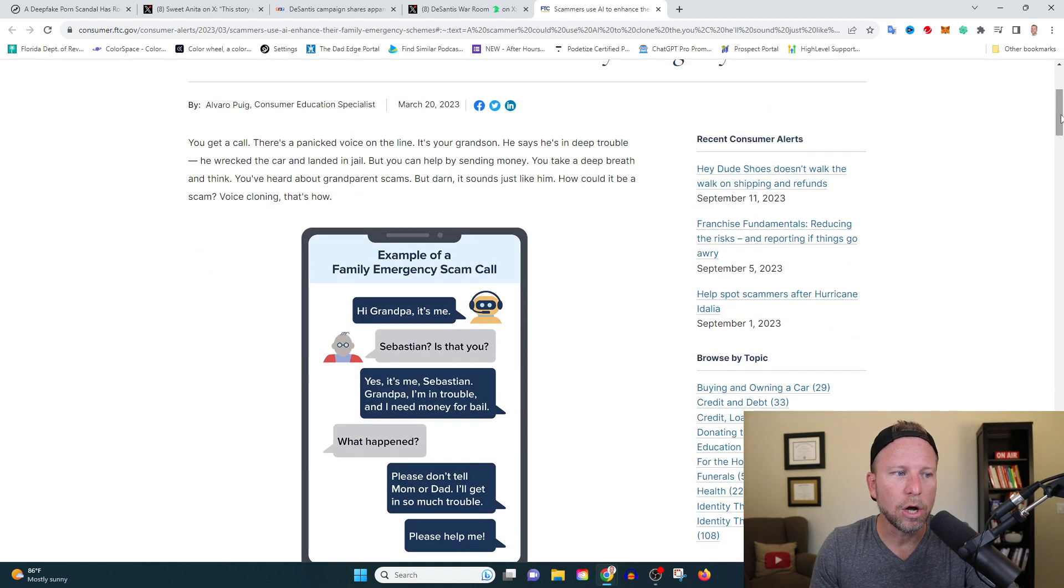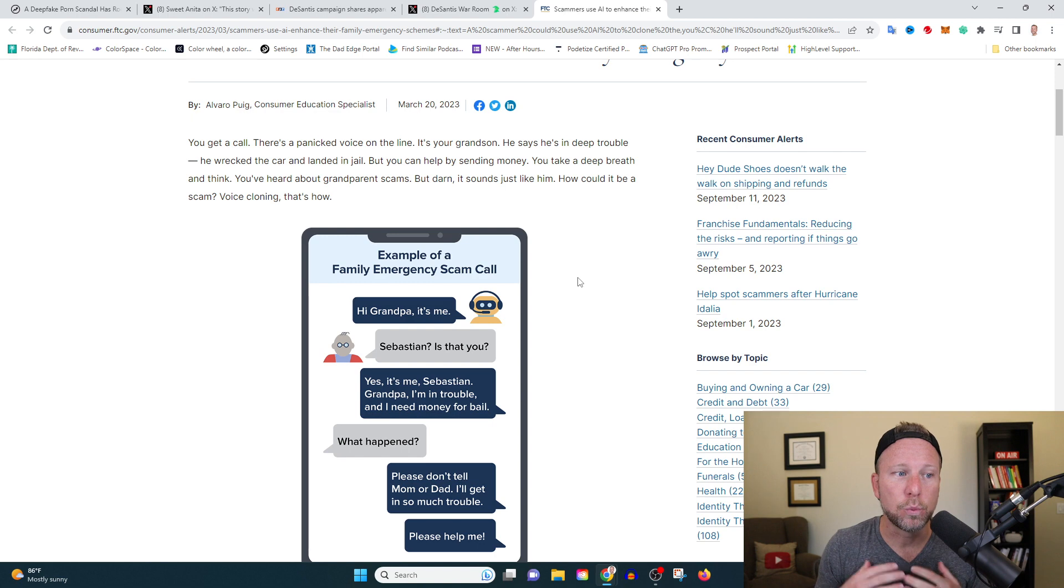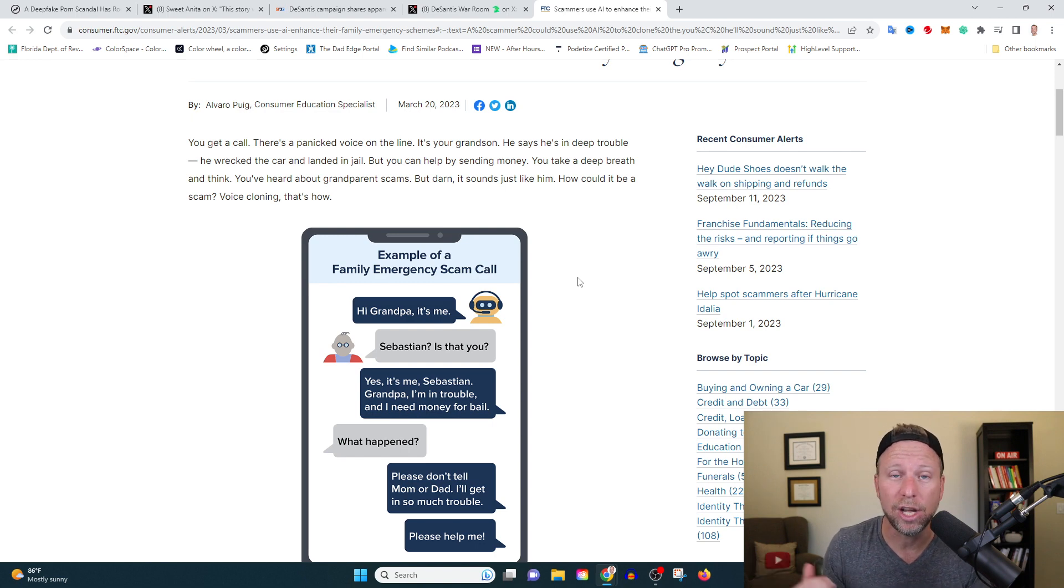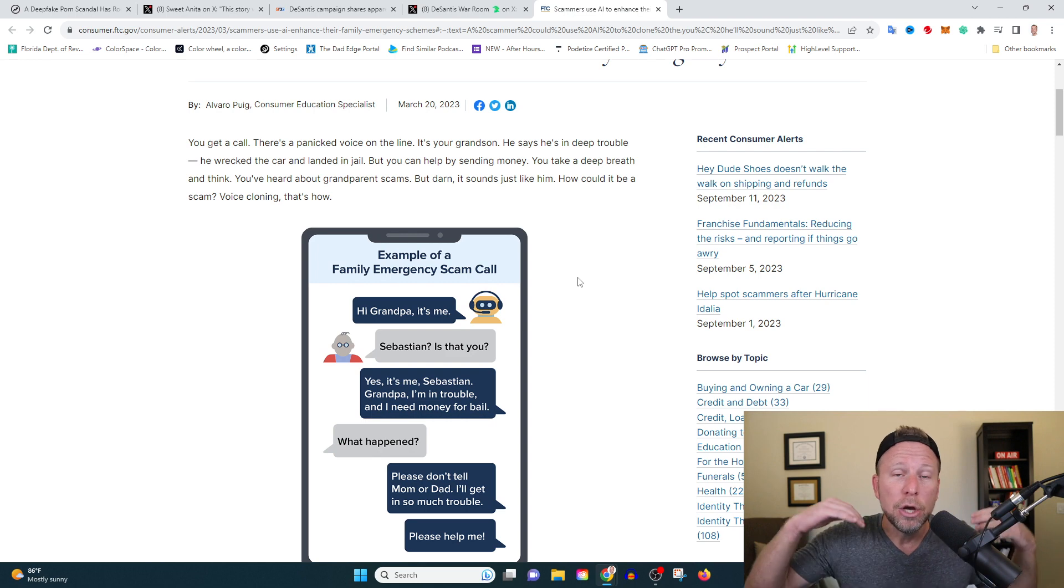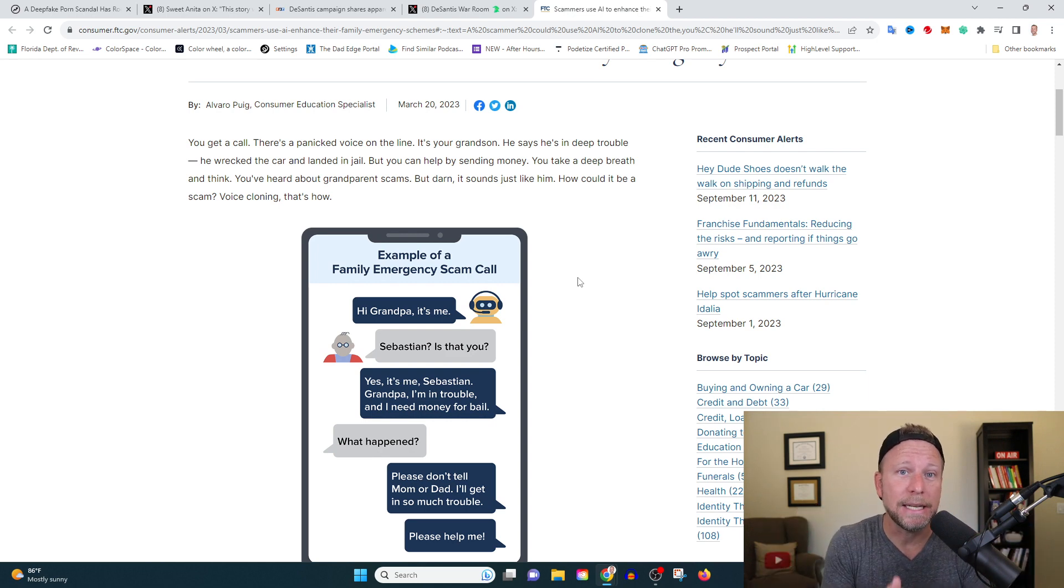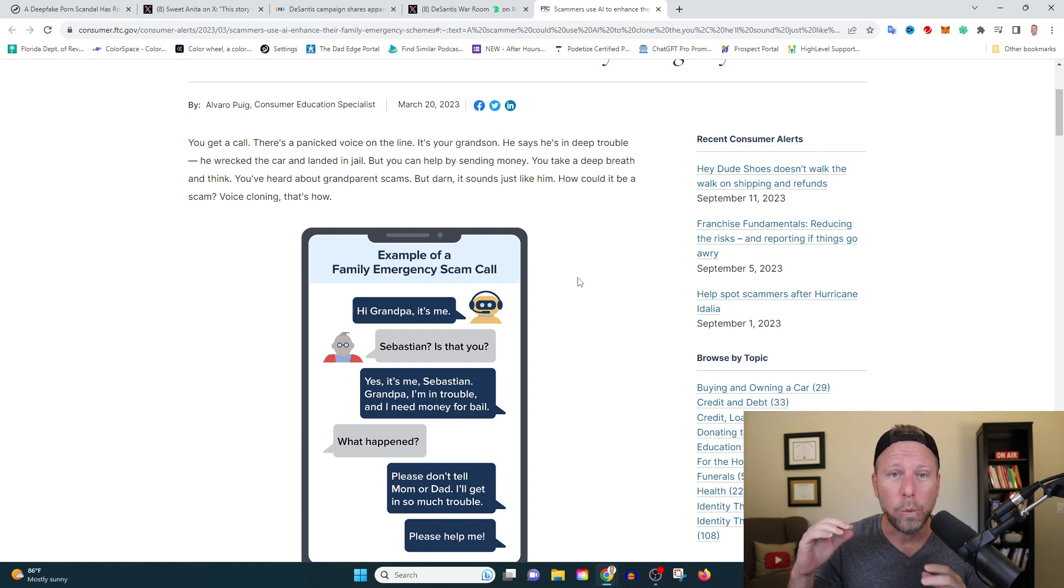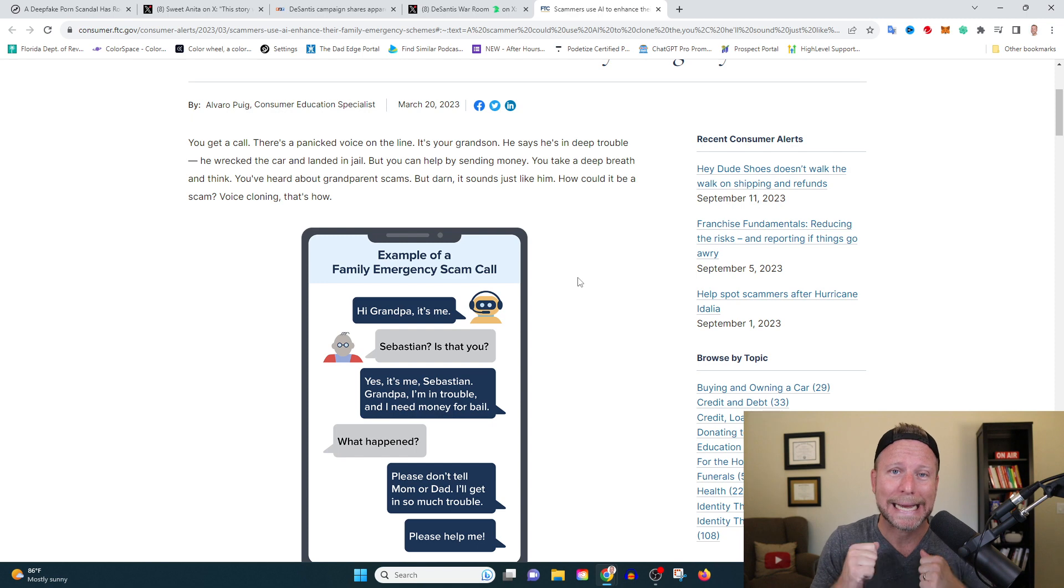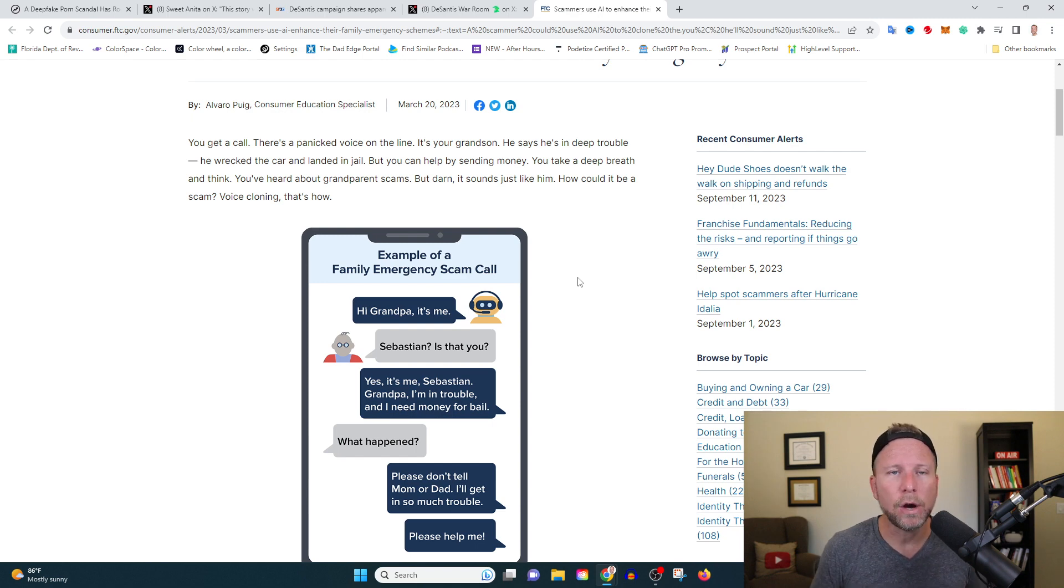You get a call, and there's a voice on the line that's really panicked. It's your son, it's your grandson, it's your granddaughter, it's one of your family members, and they say, help, help me. I'm in big trouble. I need you to send me $2,000 ASAP, or else they're going to kill me. Please, wire it to my Venmo account. Here's the link. I need the money right away. What do you do? It's your loved one. What are you going to do? Of course you're going to send them the money.